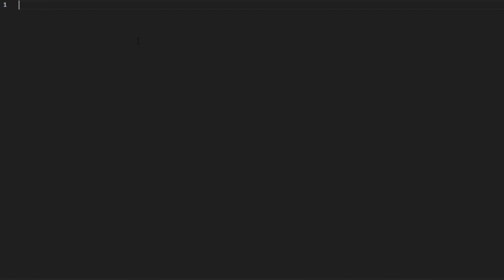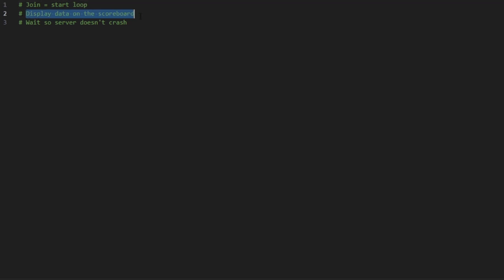Once that is done you can open the file and you can use whatever text editor you want. For me I'll be using Visual Studio Code from Microsoft. So what we want to do is upon the player joining we want to start a loop so the scoreboard can update every time. We want to display the data that we want on the scoreboard and we want to wait a certain amount of seconds or ticks so the server doesn't crash from looping every single millisecond.